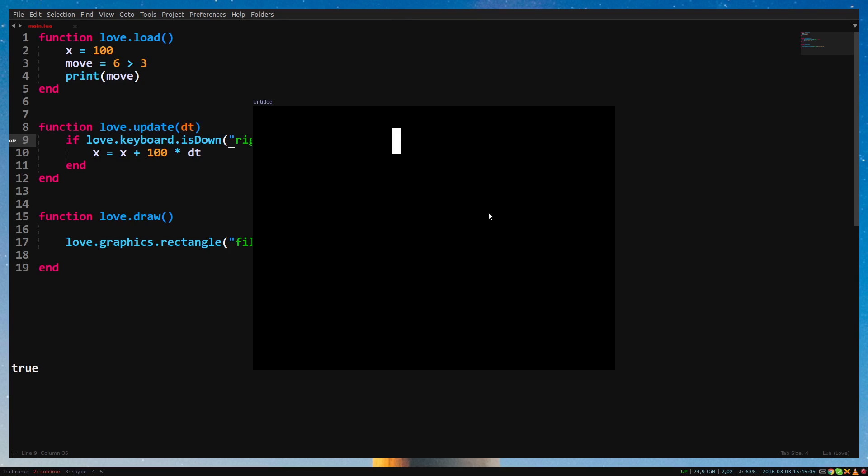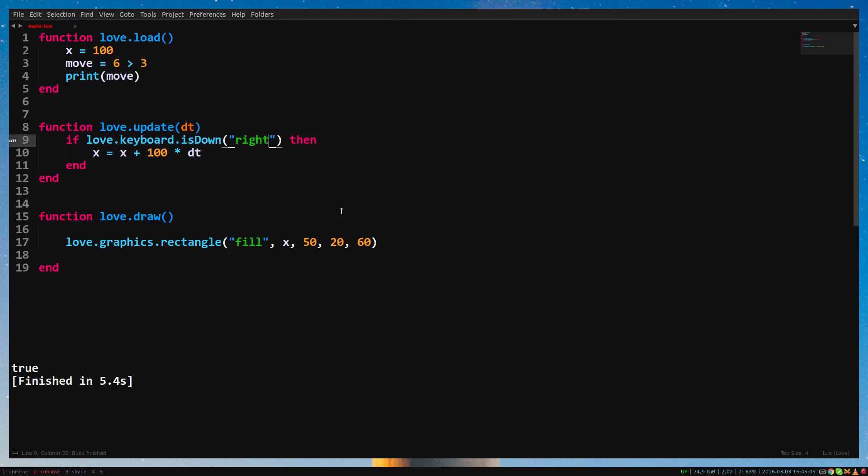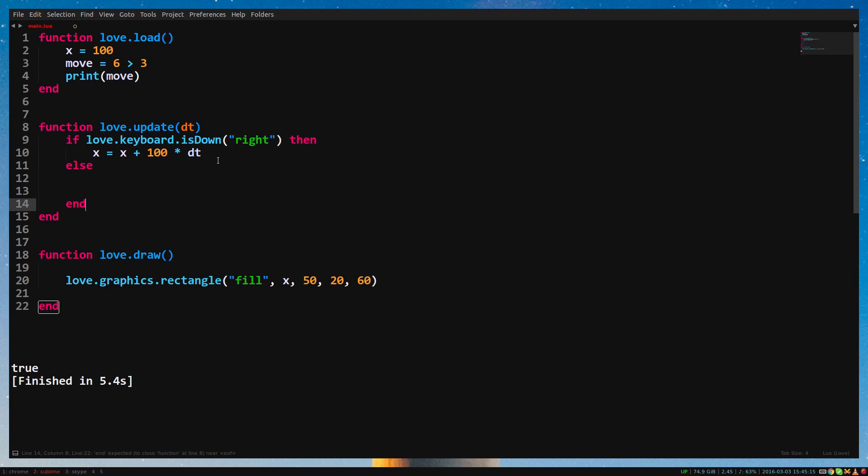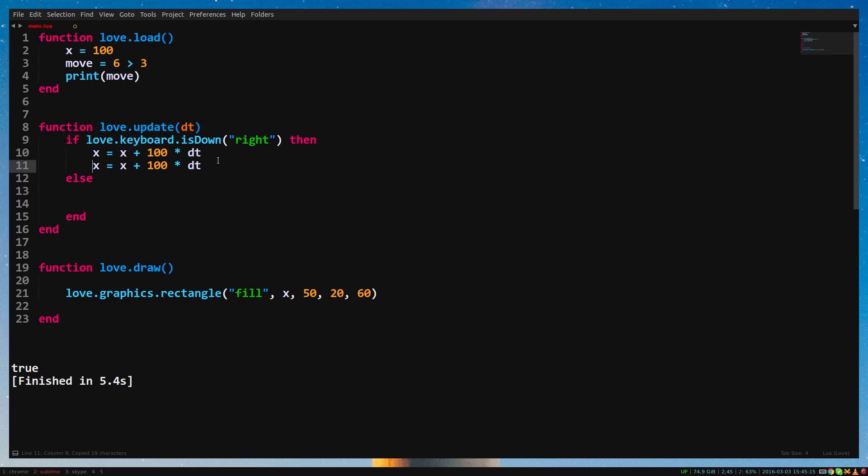We can also use else to tell our game what to do when the if statement is false. For example, let's say our rectangle moves to the left when we don't press right. Simply copy the code for moving the rectangle and change the plus to a minus.